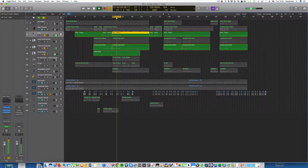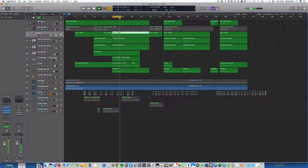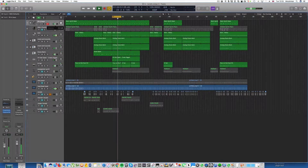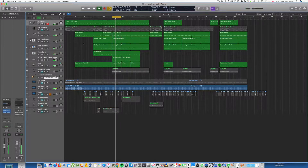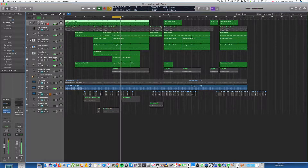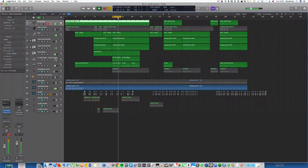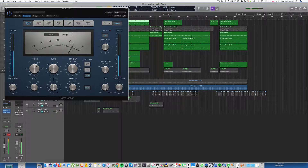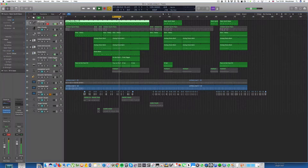I'd definitely choose a different kick drum. Now let's look at the bassline — not bad, but it needed to be an octave down. If I highlight the region and shift it down 12 semitones, let's see what the compressor is doing — compress a bit more. There we go, that sounds a bit better.